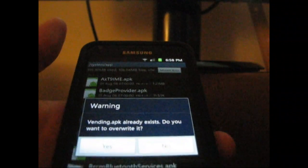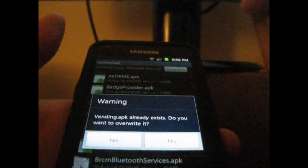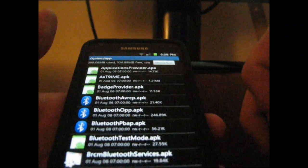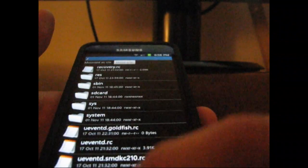It says vending.apk already exists, do you want to override it? Just hit yes. Paste in progress. Go ahead and hit go back.